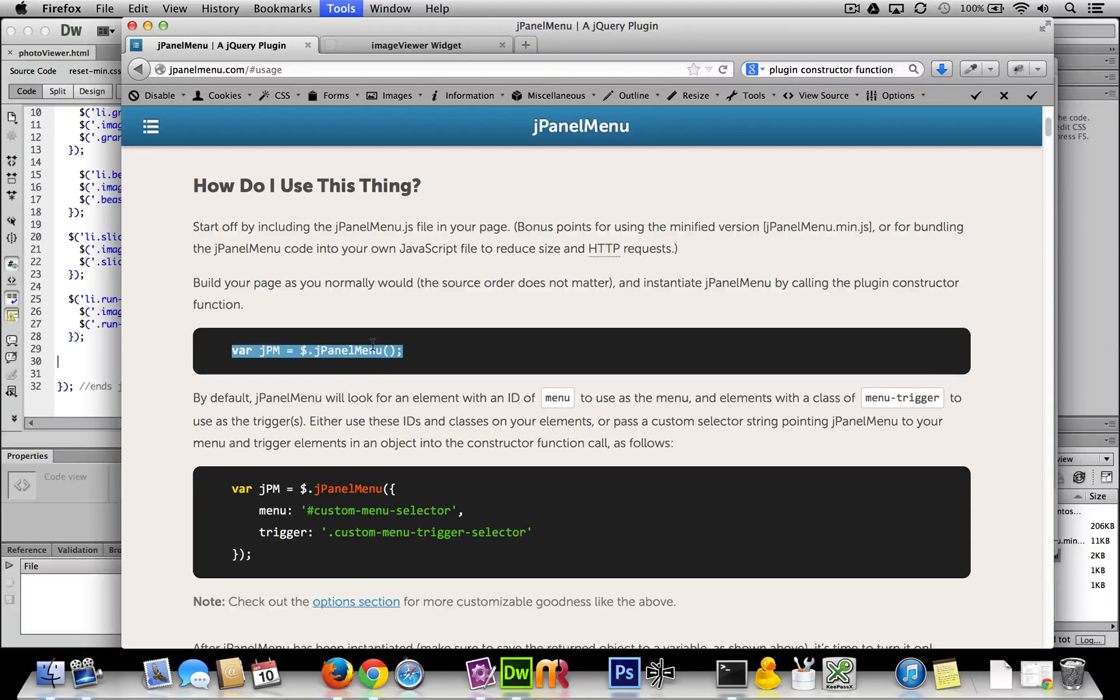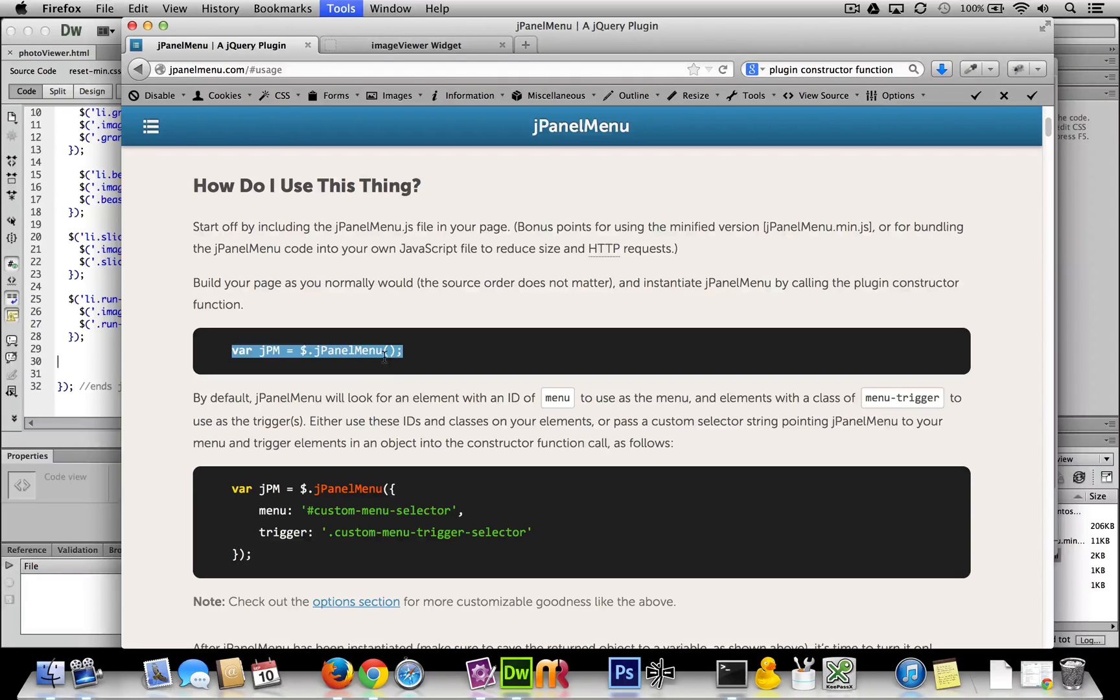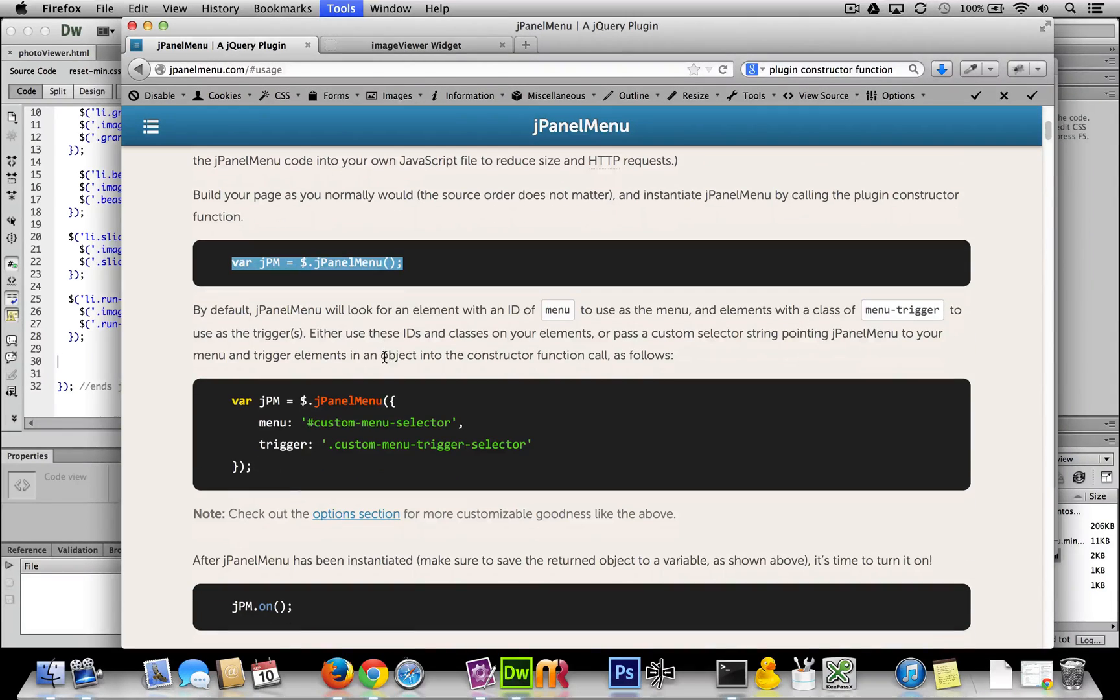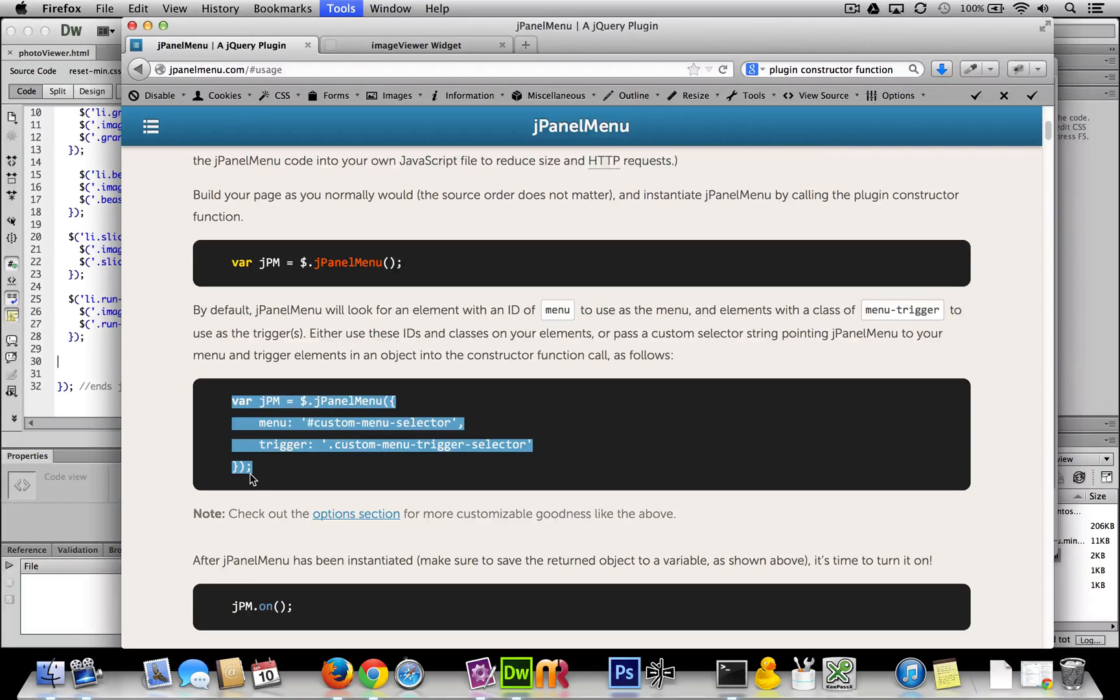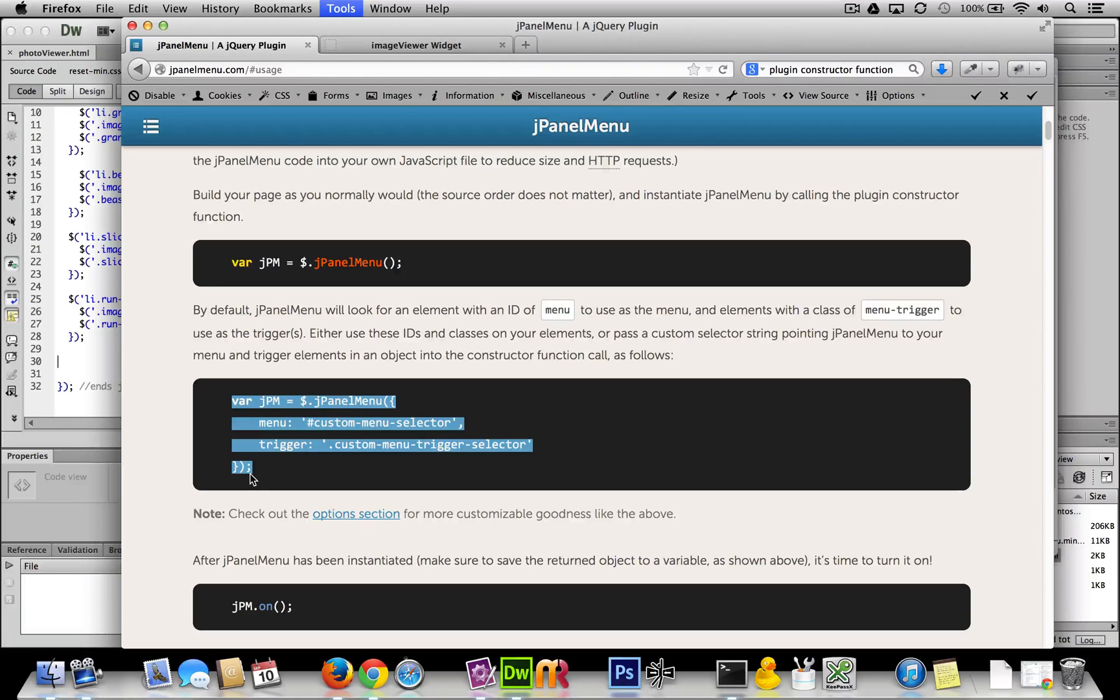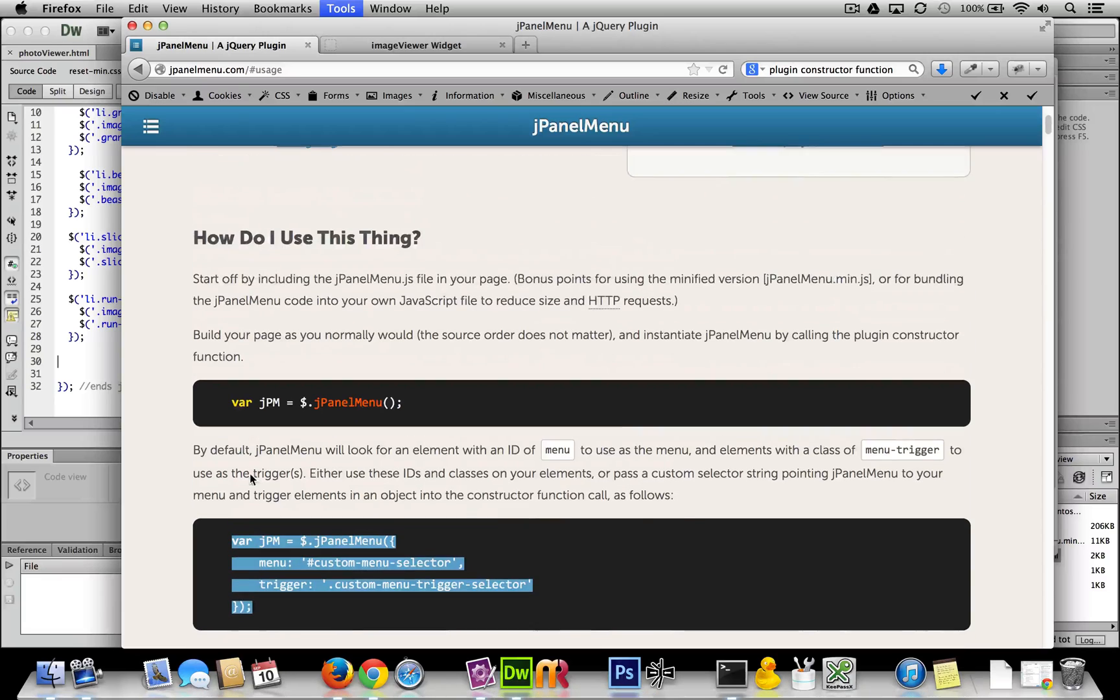Essentially, we're creating a variable called jpm that initiates jPanel menu, and that's because there are some options we could implement in this function. But before we check out any options, let's just get the bare-bones thing going.